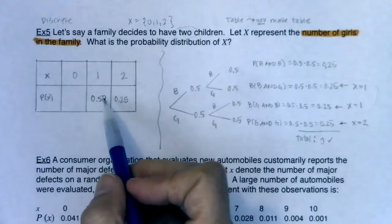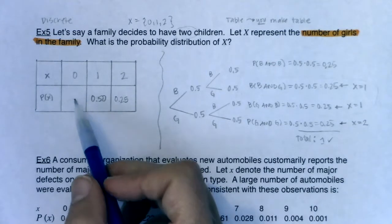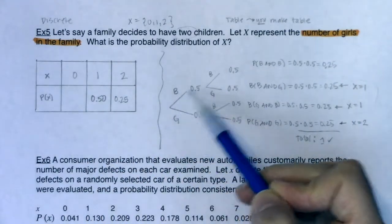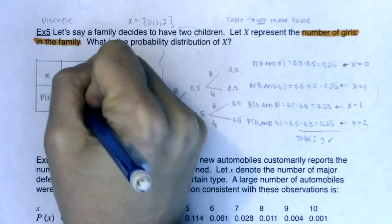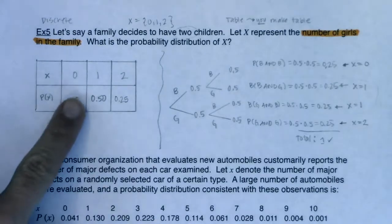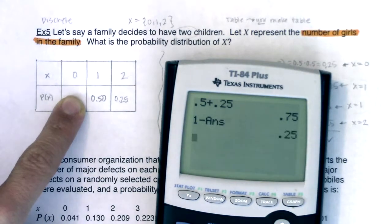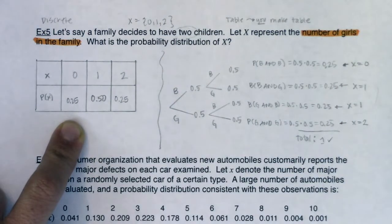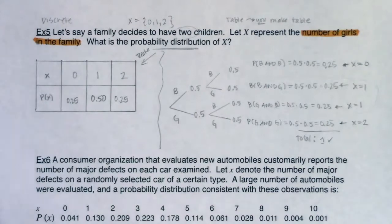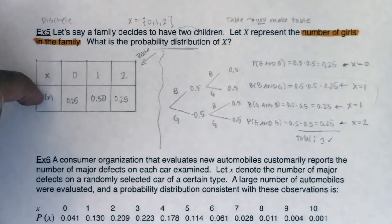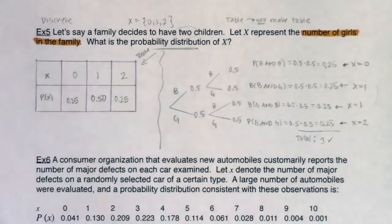For x equaling 0, you can use the complement rule, or just identify the branch: 0 girls means I went boy-boy, which is the top branch — x equals 0, probability 0.25. I could also have used the complement rule: add the two known probabilities and subtract from 1, finding the missing probability is 0.25. That's the answer. When the question says 'probability distribution,' it means make a table. So the PDF is: 25% chance of 0 girls, 50% chance of 1 girl, 25% chance of 2 girls.